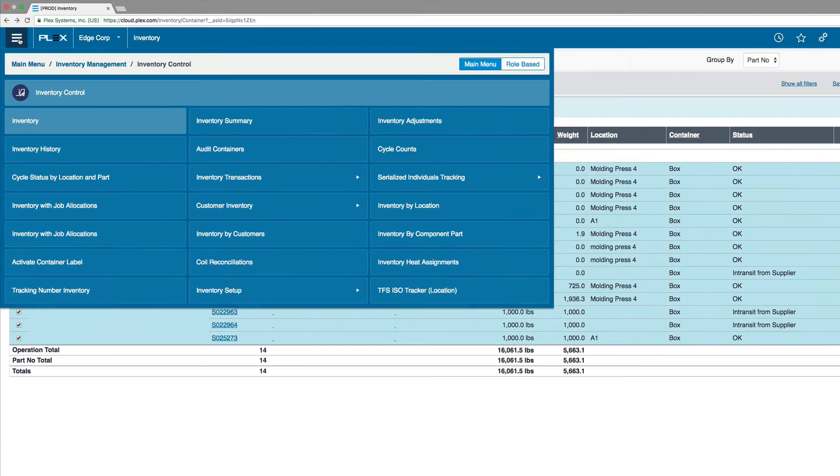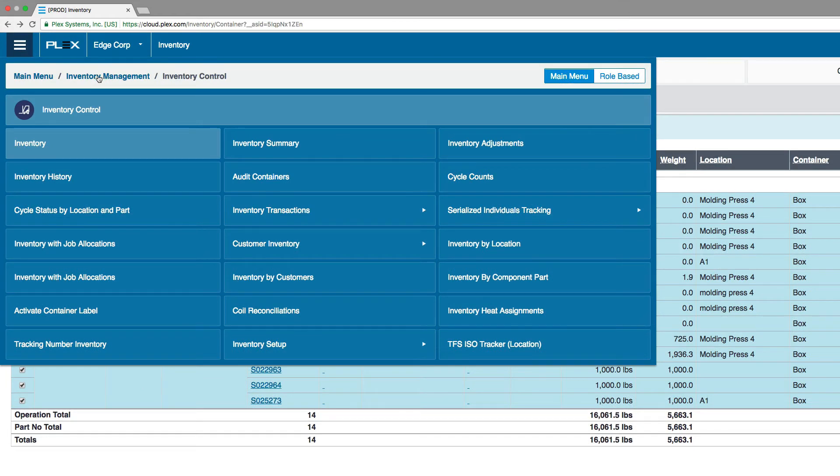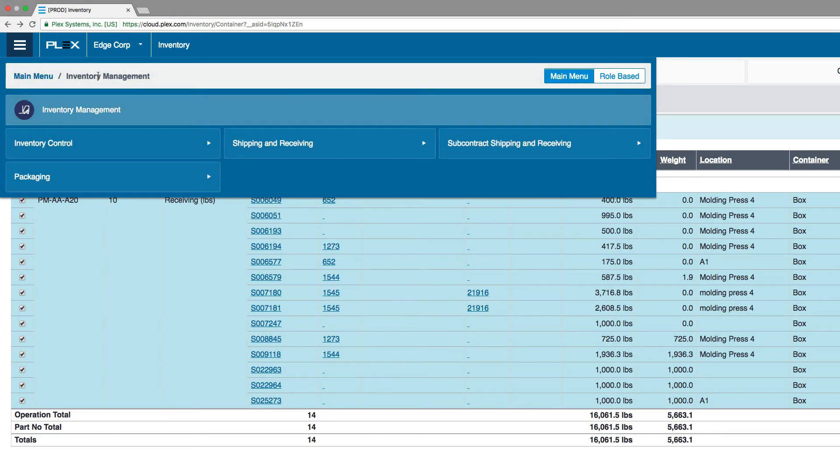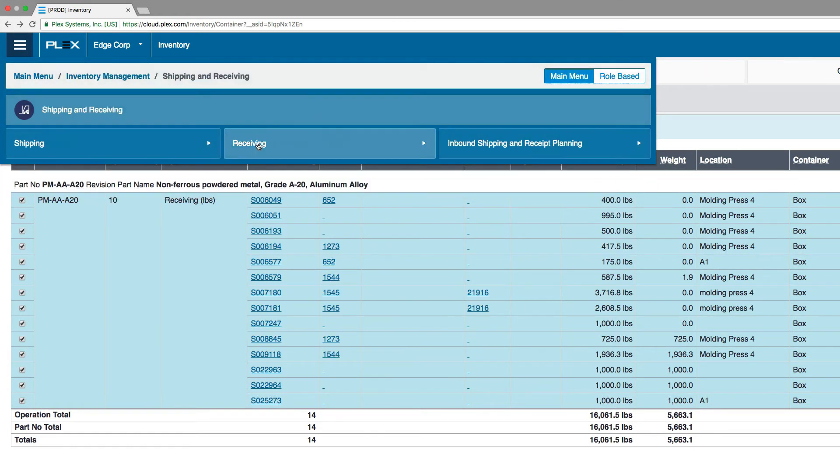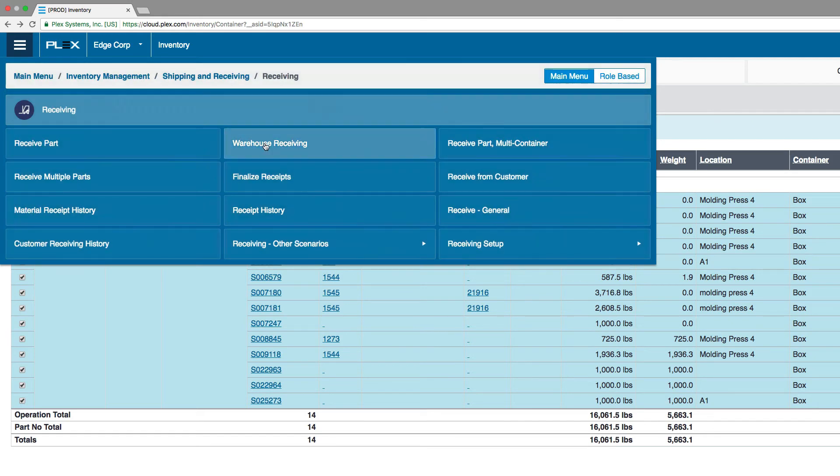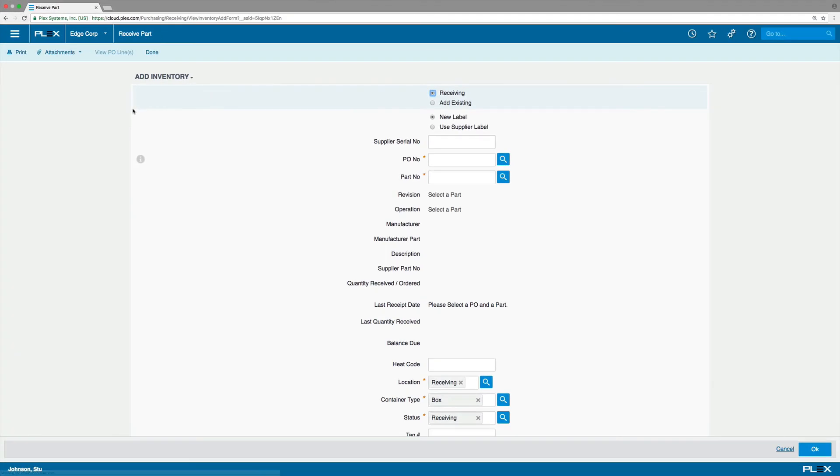Meanwhile, back at headquarters, the incoming ASN transaction has arrived via EDI from Ballard. This takes us to the Finalize Receipt screen to complete the process of placing and receiving an order.